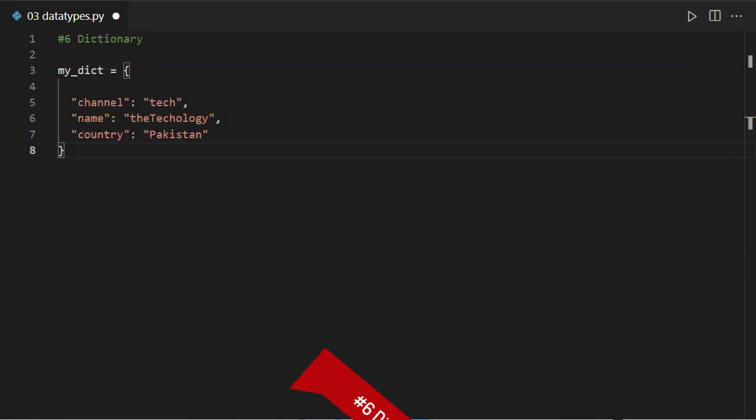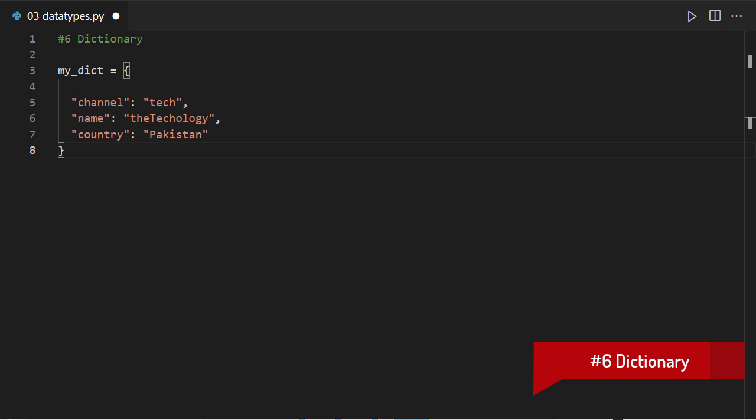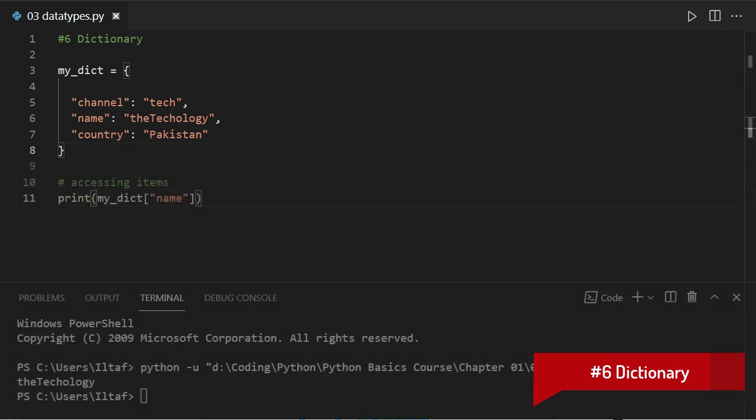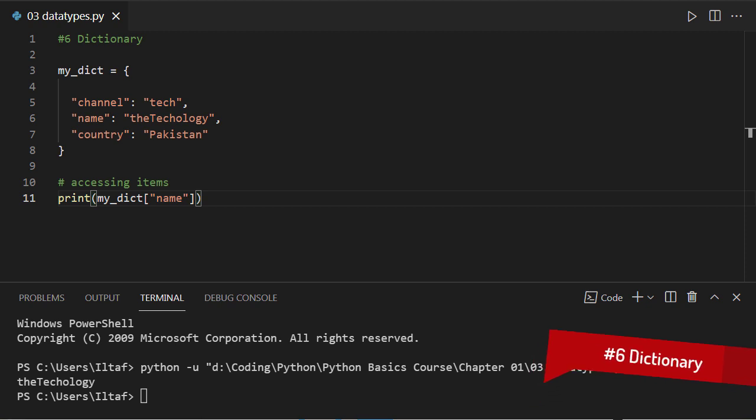The last one, dictionary. A dictionary is an unordered collection of data having values and a defined key for each element. Keys are used to access the associated values but not vice versa. It is commonly used for storing huge data.